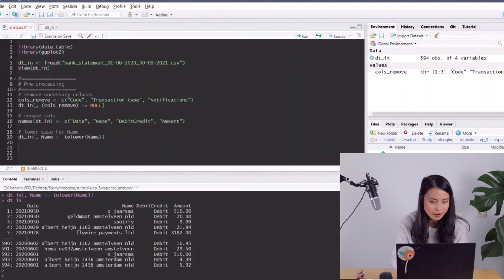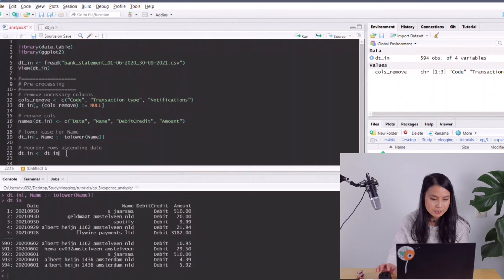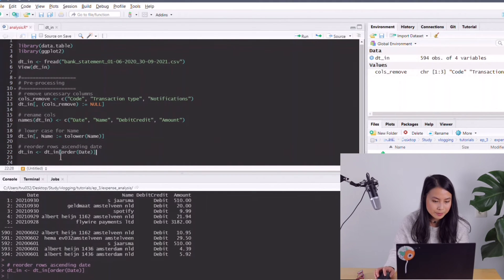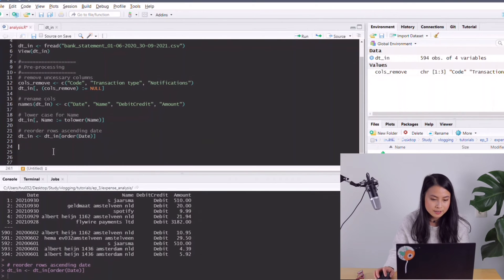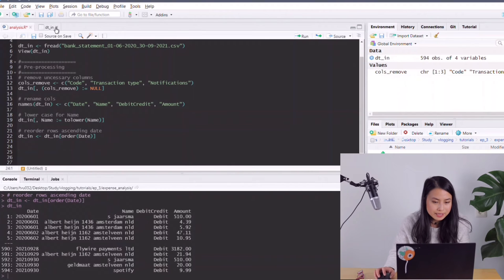I want to reverse this order. So I'll reorder rows by ascending date: dt_in will be equal to dt with order(date). The order() function defaults to ascending order. Let's run it — yes, it works.